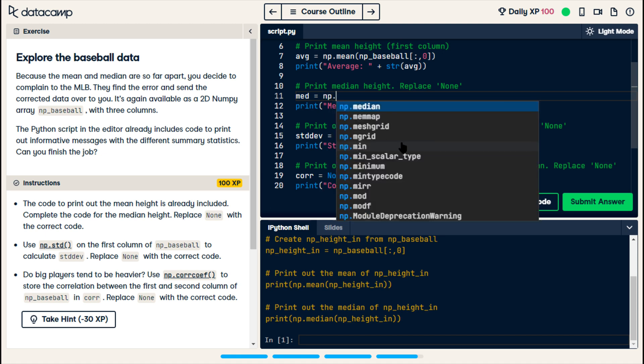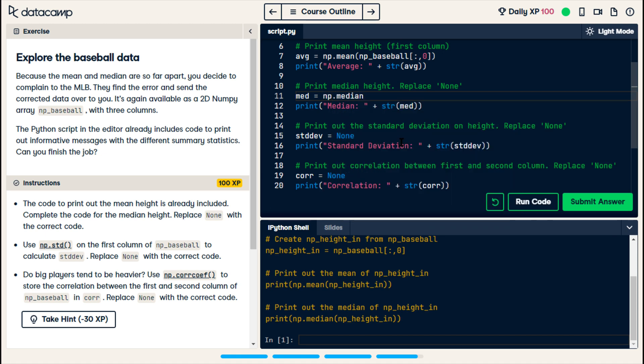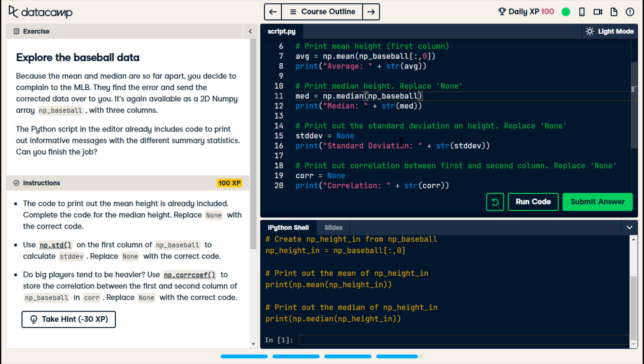np.median of np... Oh, np.baseball. We're not creating a specific variable for the height. We're just doing this from the numpy array. Full numpy array.